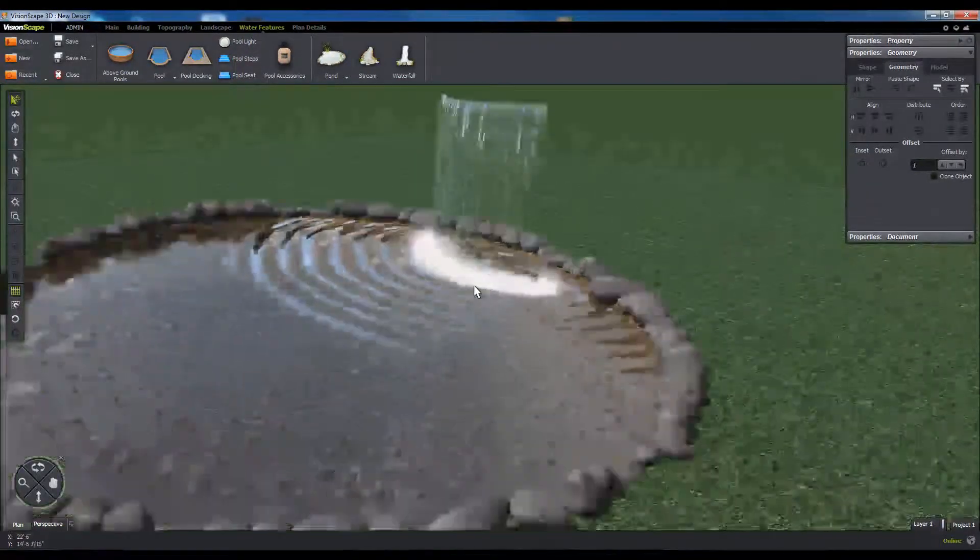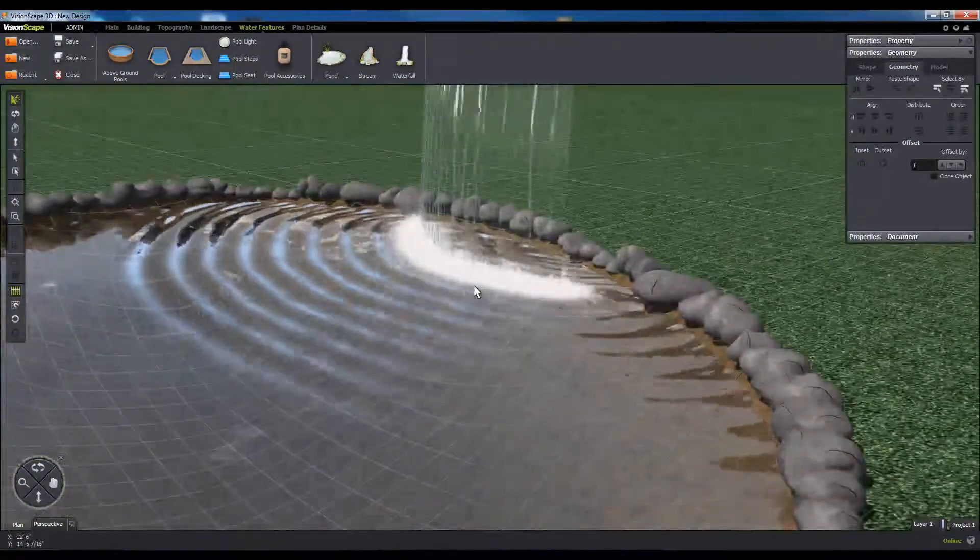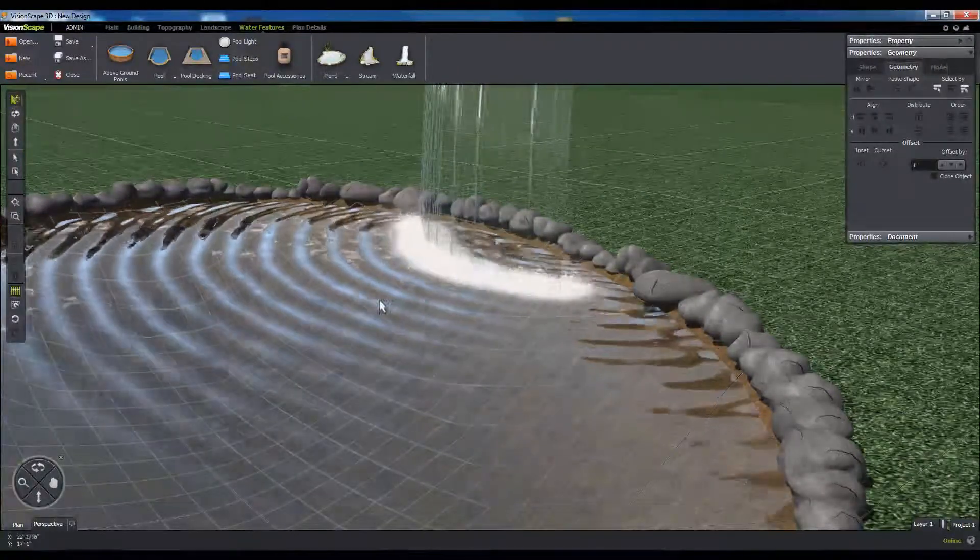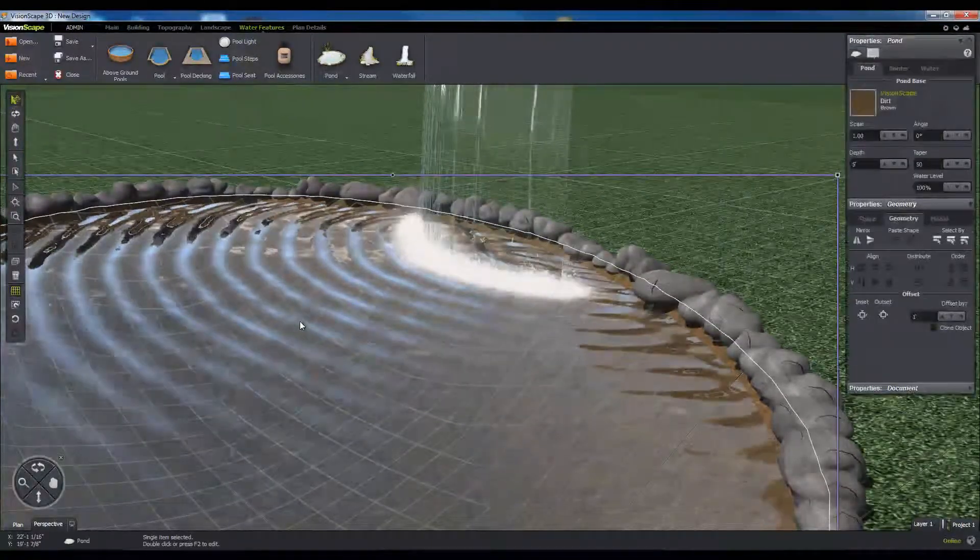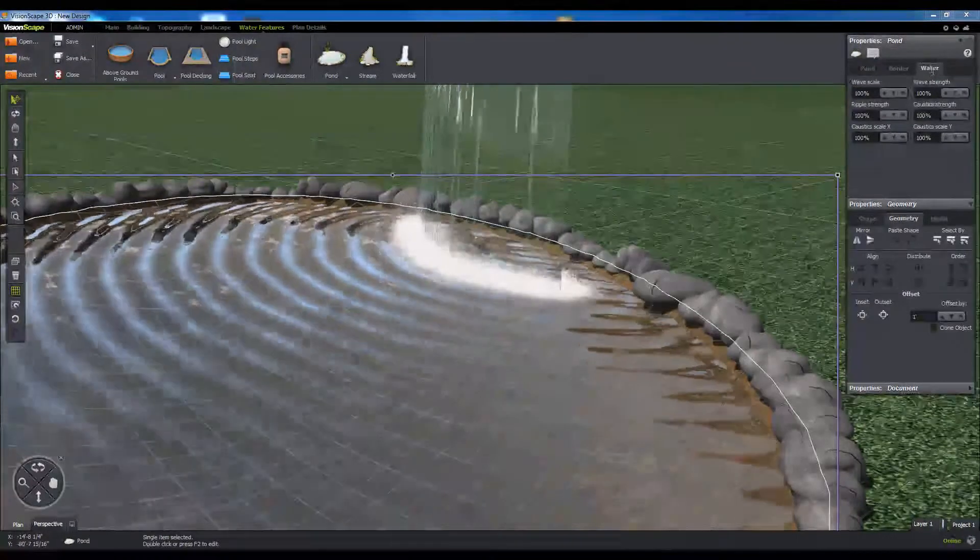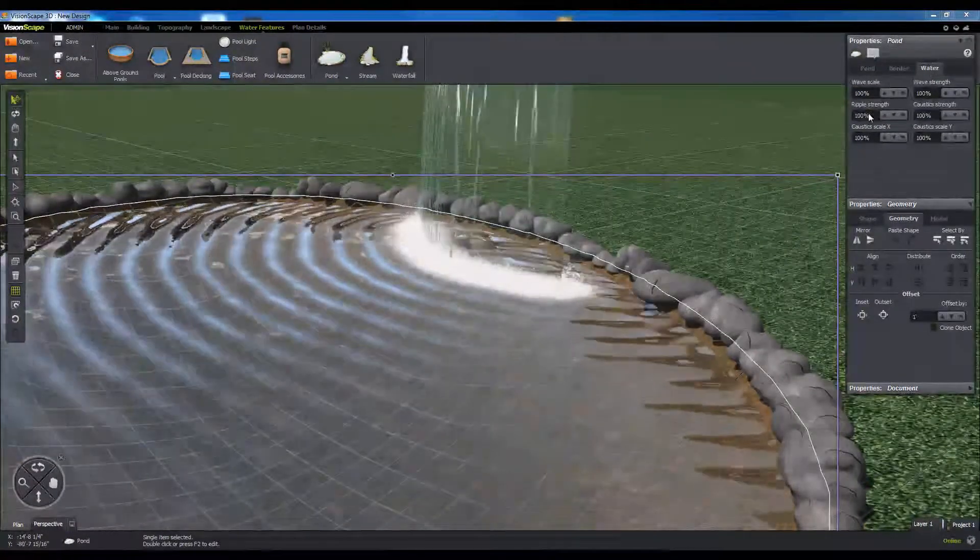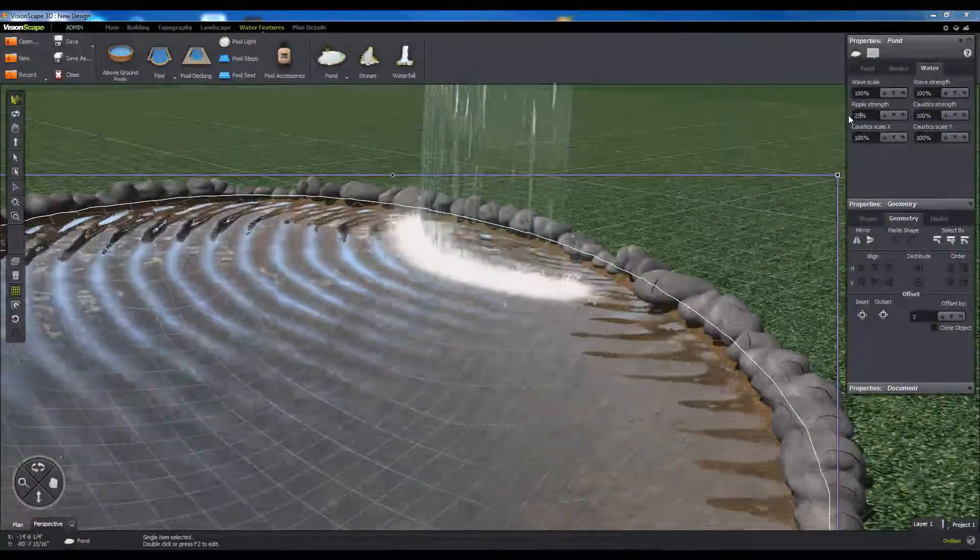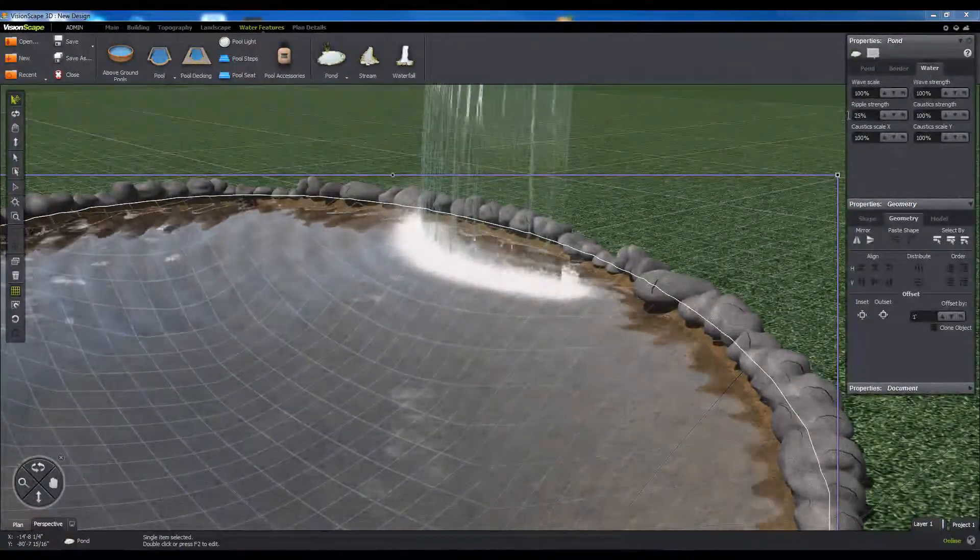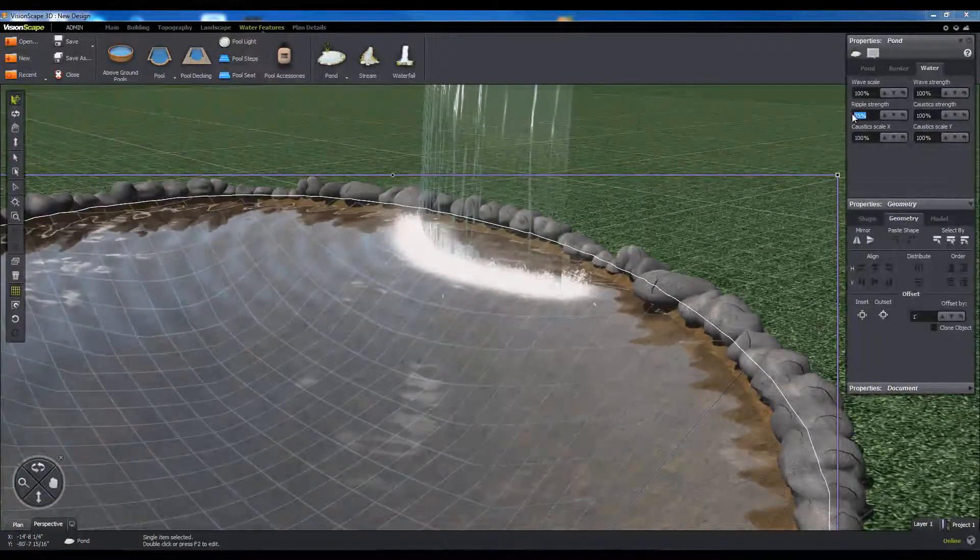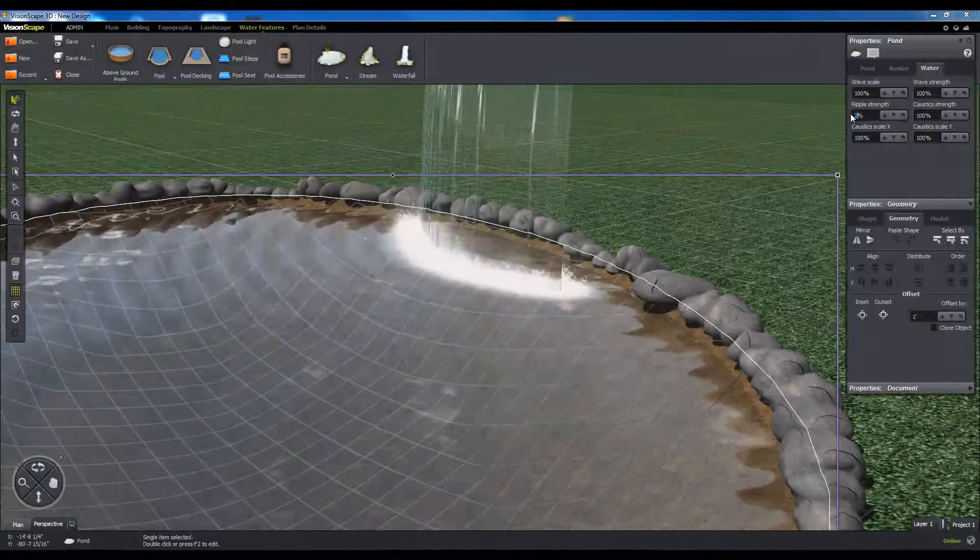This should generate ripples based on the shape of the waterfall, which can then be tweaked in the water body's water tab. You will also notice that the waterfall generates additional splashes and foam that are unique to the water's ripple source.